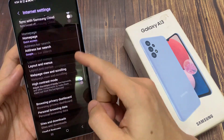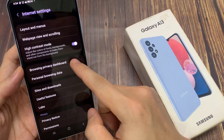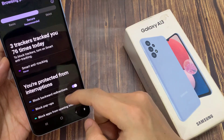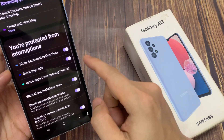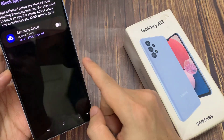In here, go down to the privacy section and tap on browsing privacy dashboard. Next, go down and tap on block apps from opening internet.